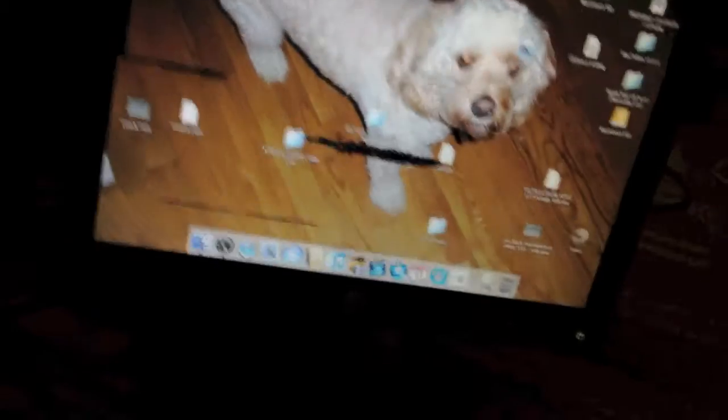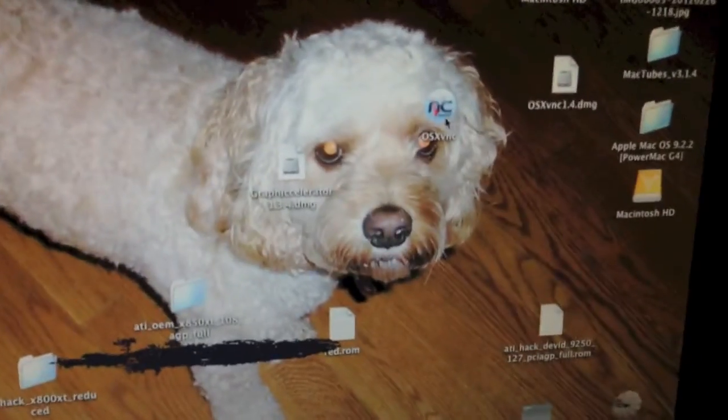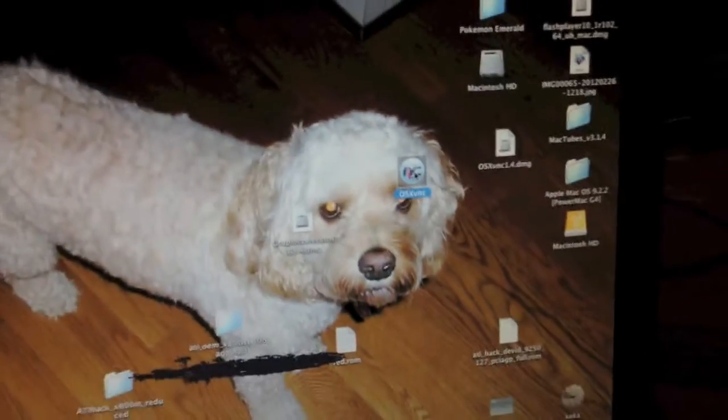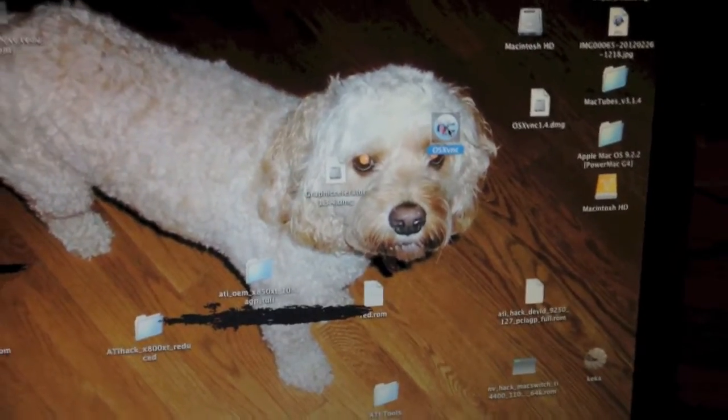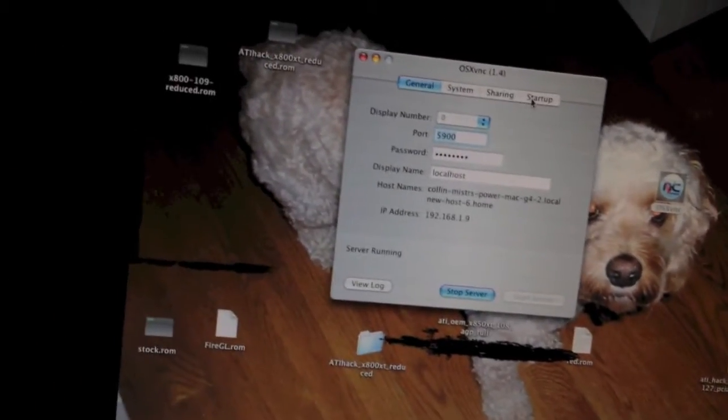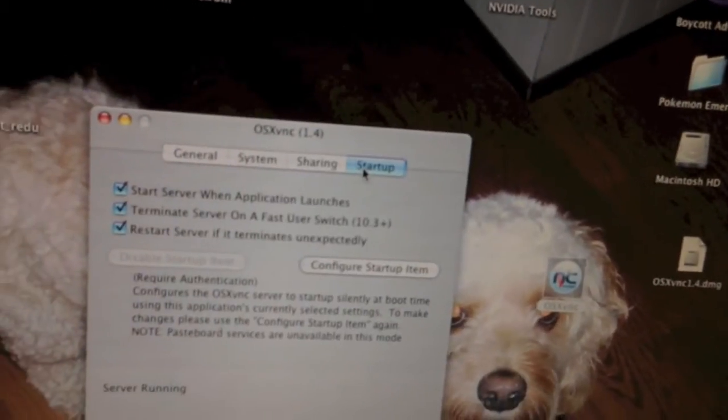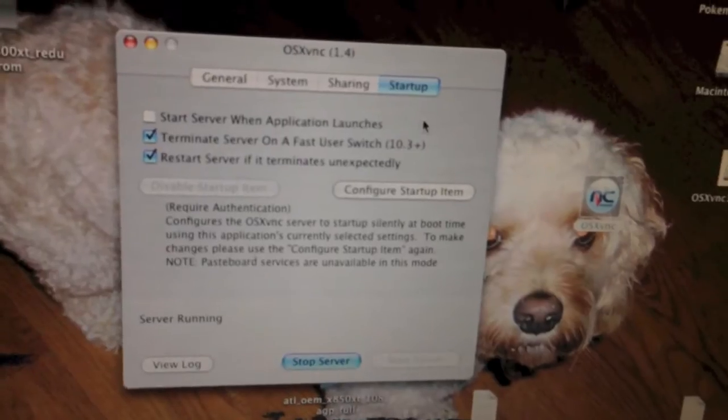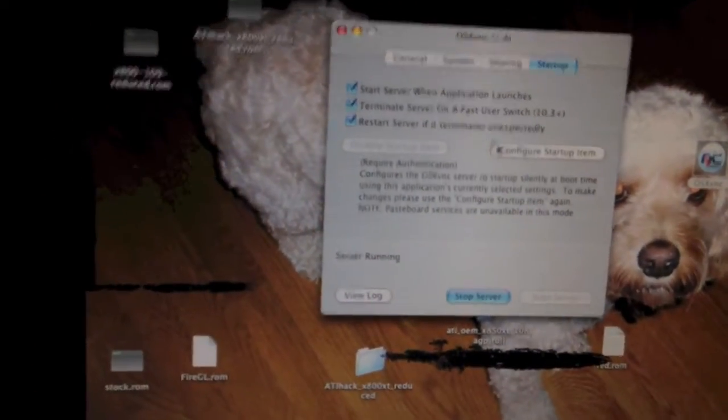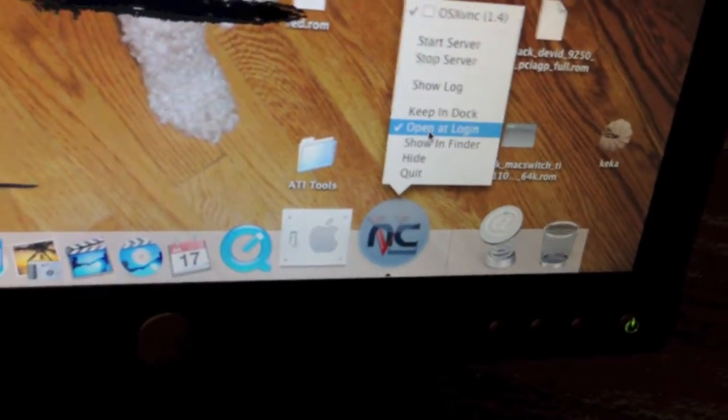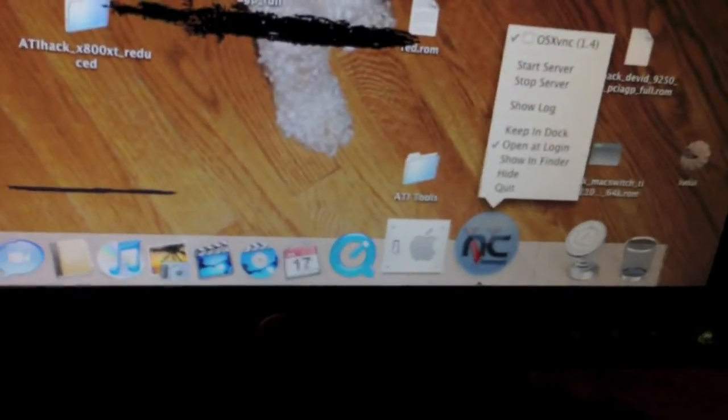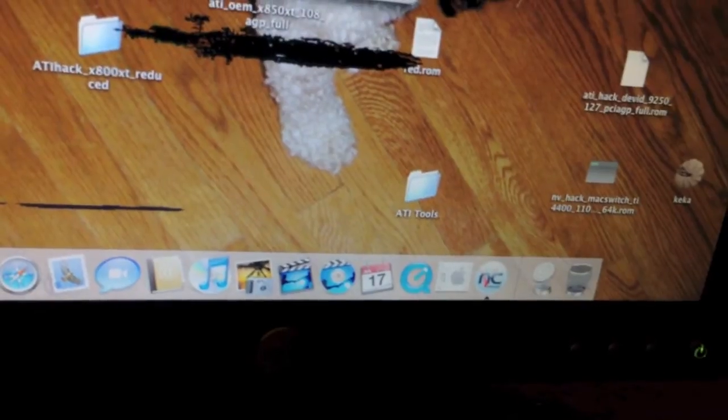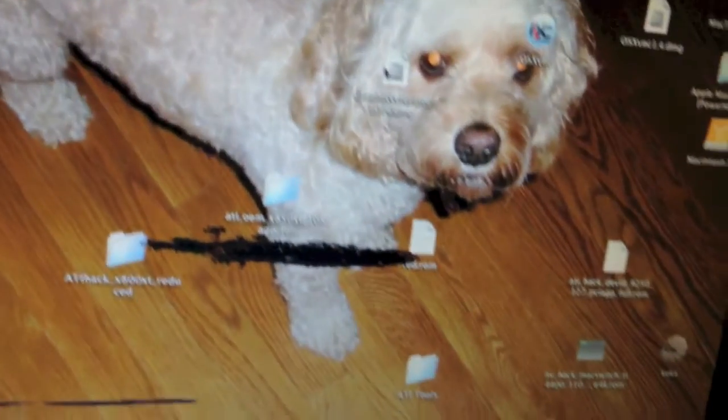Okay, as you can see I'm now in Tiger. The first thing you'll need to do is get this application called OSX Vsync. I'll put a link to all this stuff in the description. Go ahead and open that and you'll see it'll start the server. Click on the Startup tab and click Start Server when application launches. You're also going to want to hold down on the icon here and click Open at Login, so it will open when the computer boots.